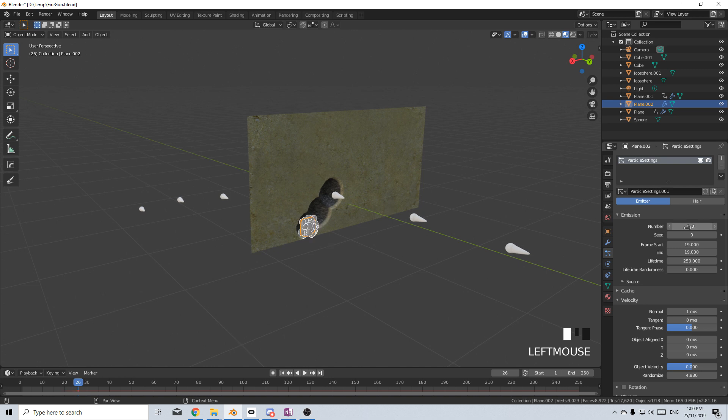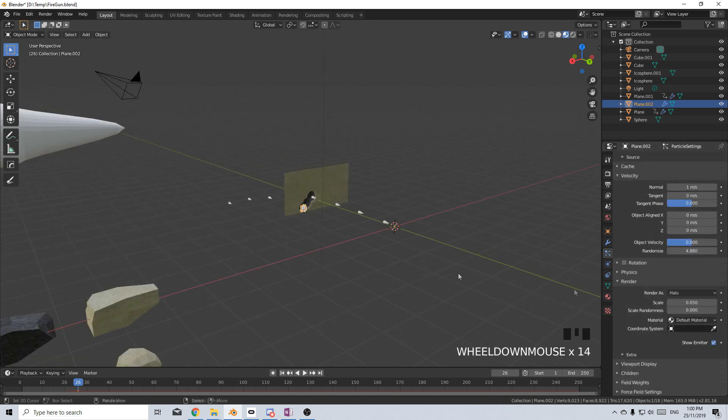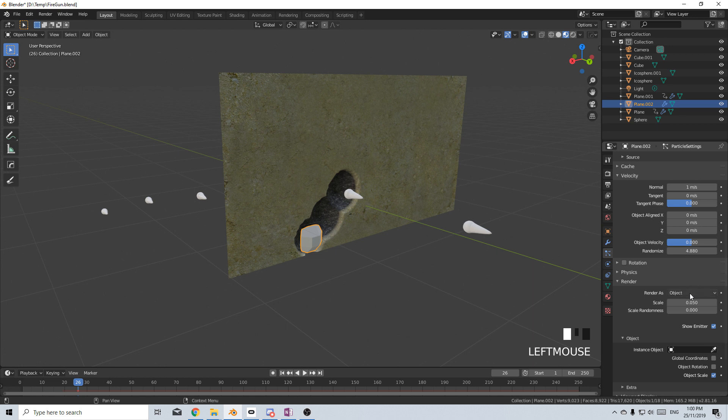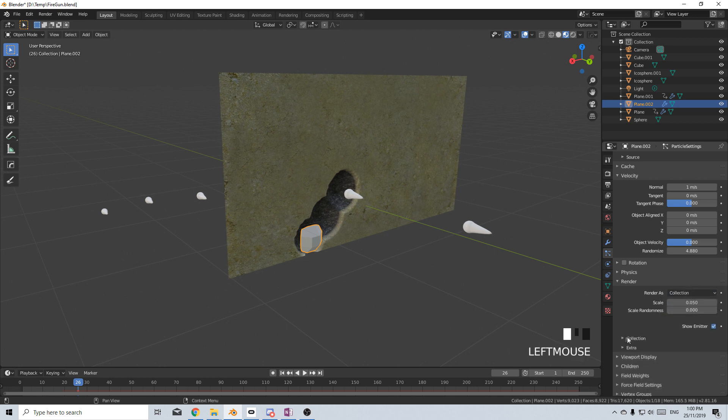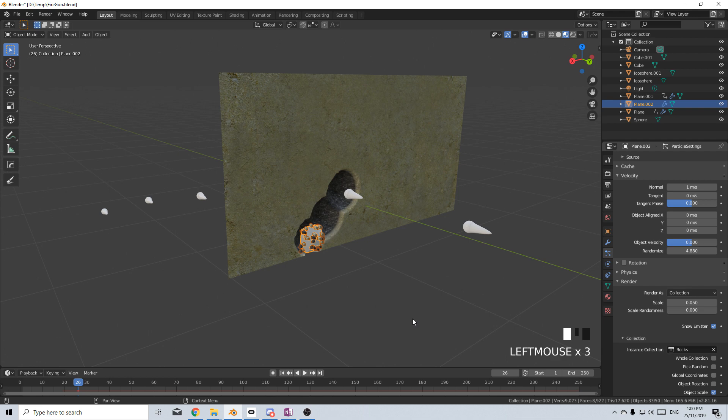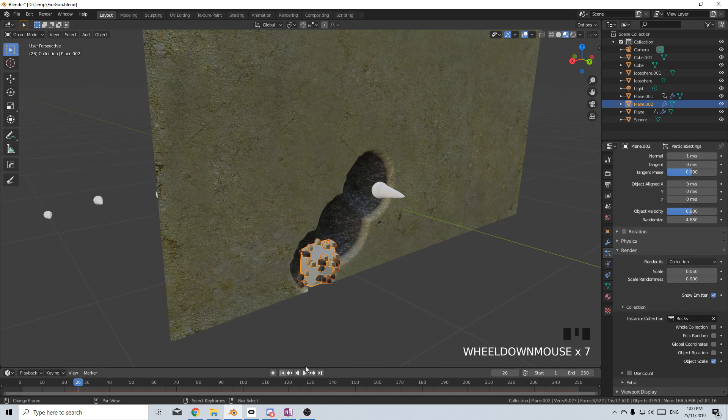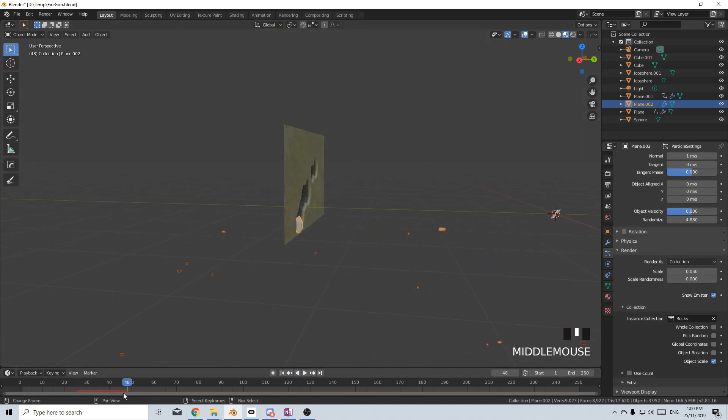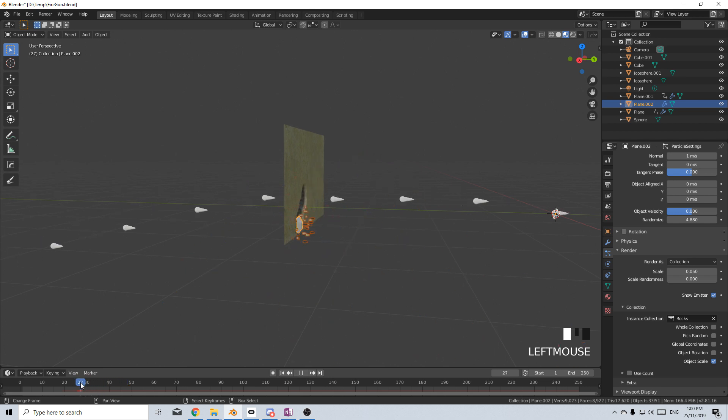Let's come down into render, change halo to collection, select the collection will be our rocks. And then if we press play, we can see we've got rocks flying everywhere as that hits.